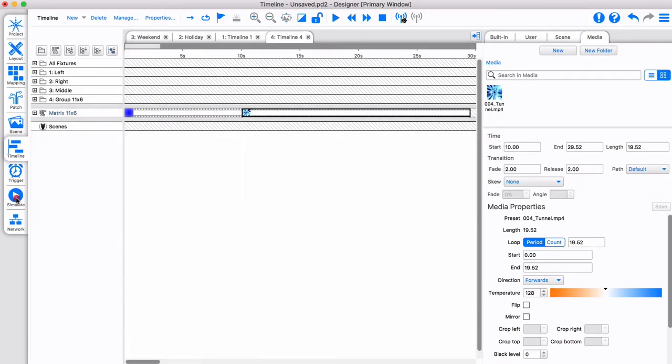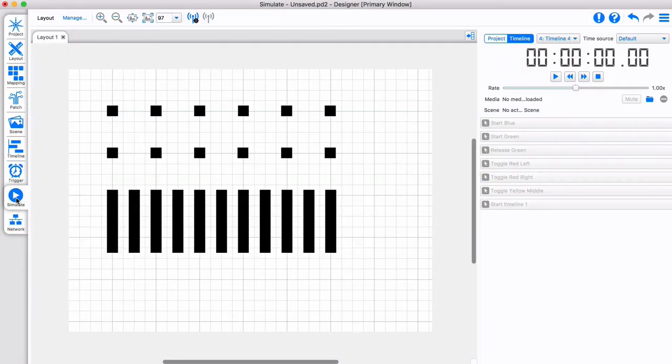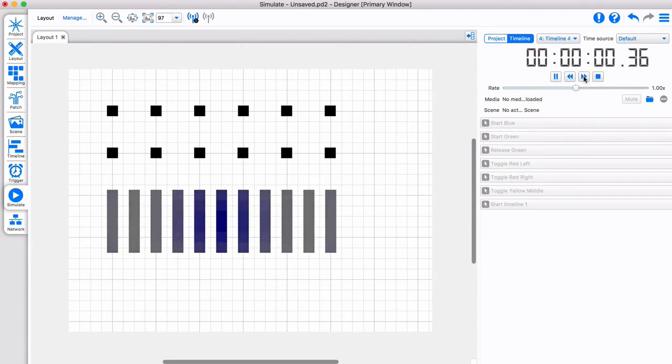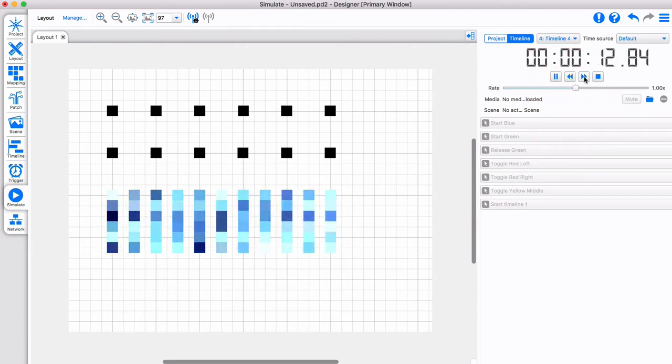We can simulate what the video file will look like when played on the fixtures. The fast forward button jumps 10 seconds to forward to the video preset.